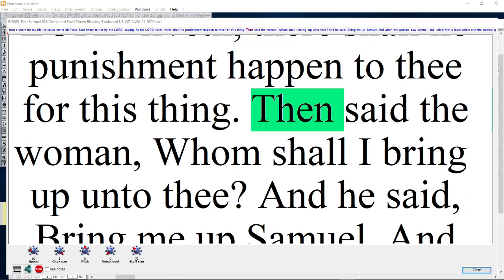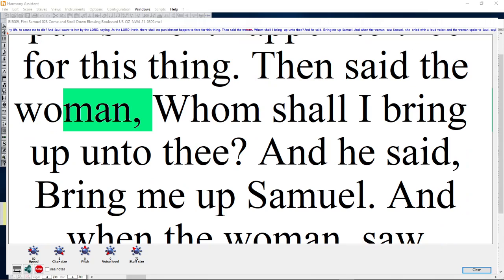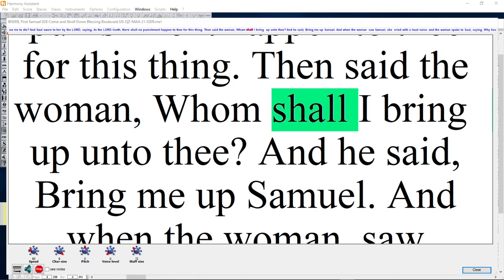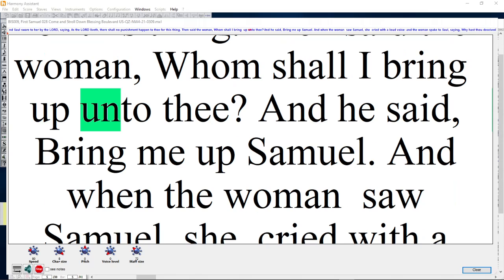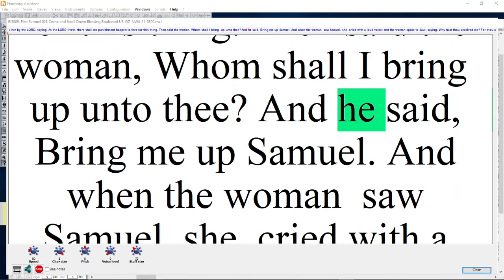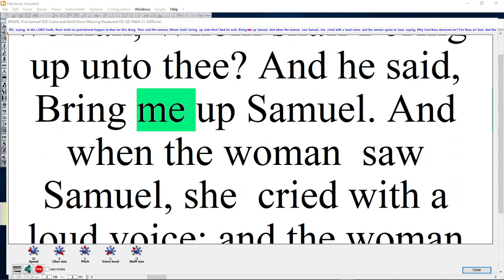Then said the woman, Whom shall I bring up unto thee? And he said, Bring me up Samuel.